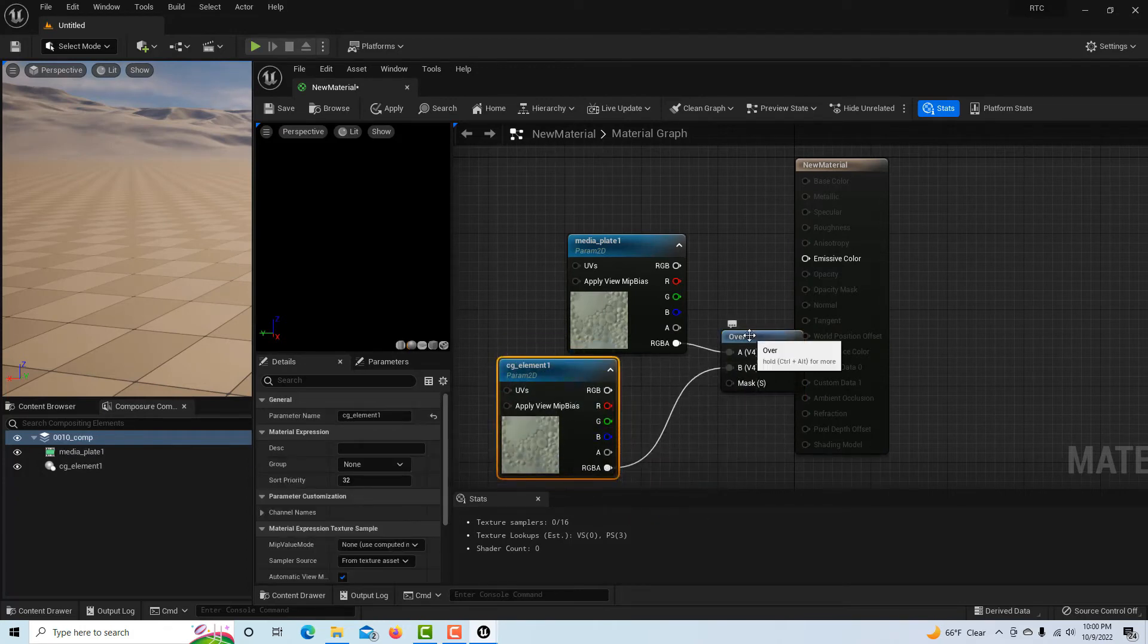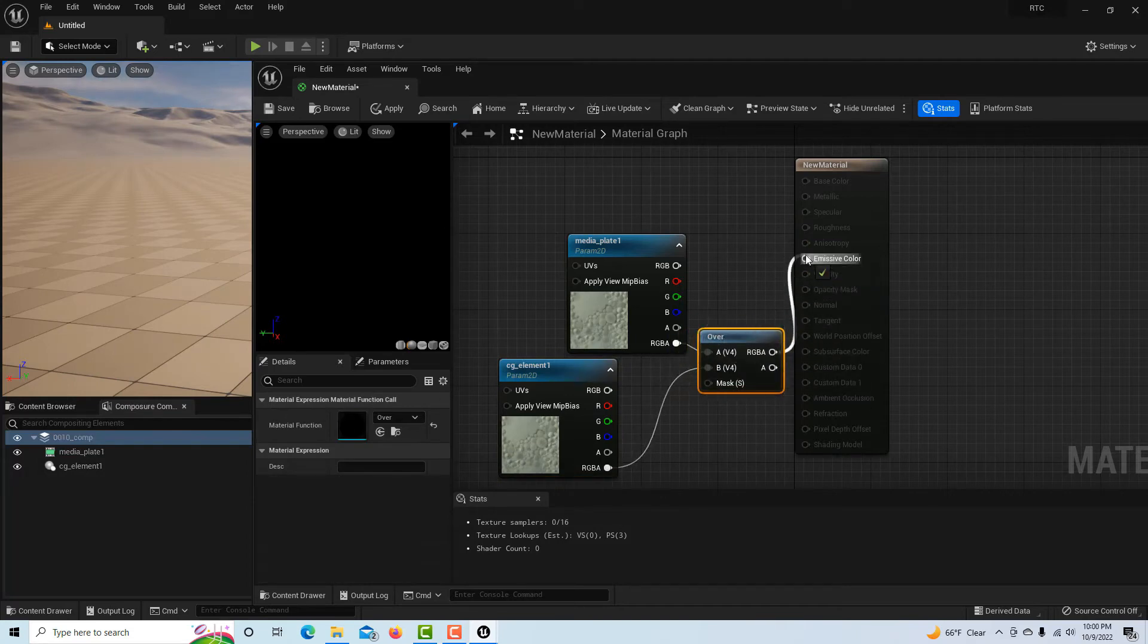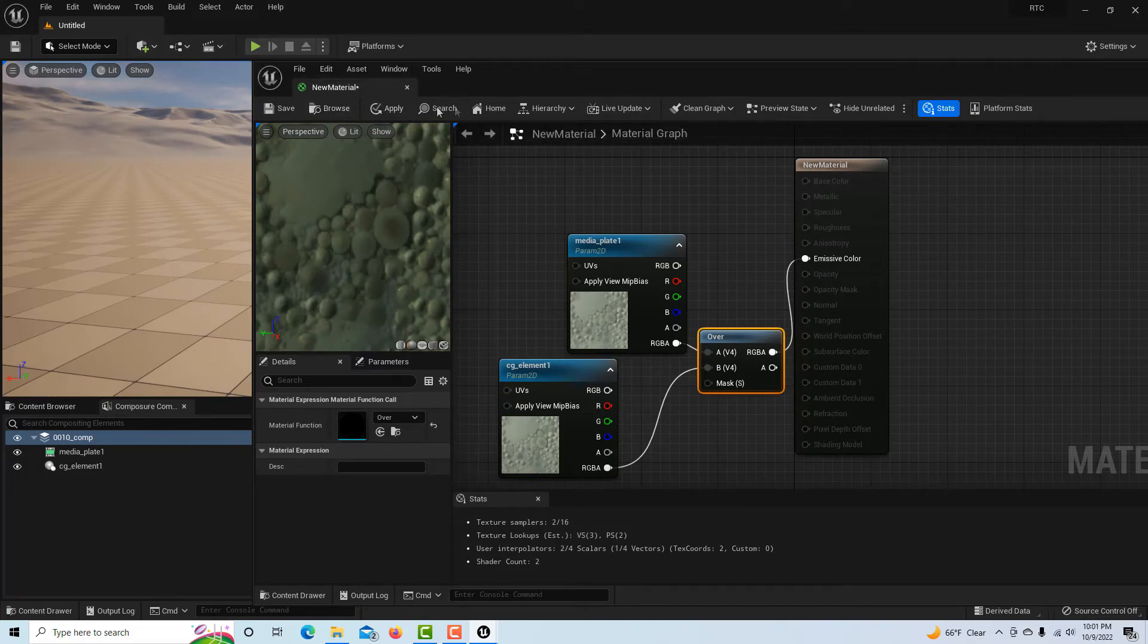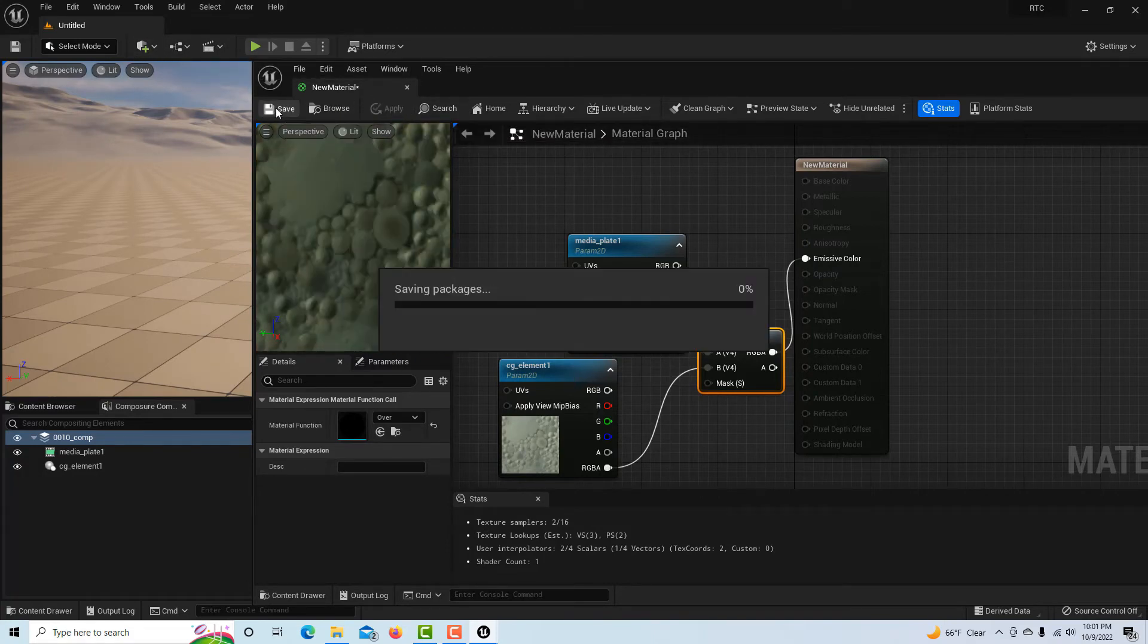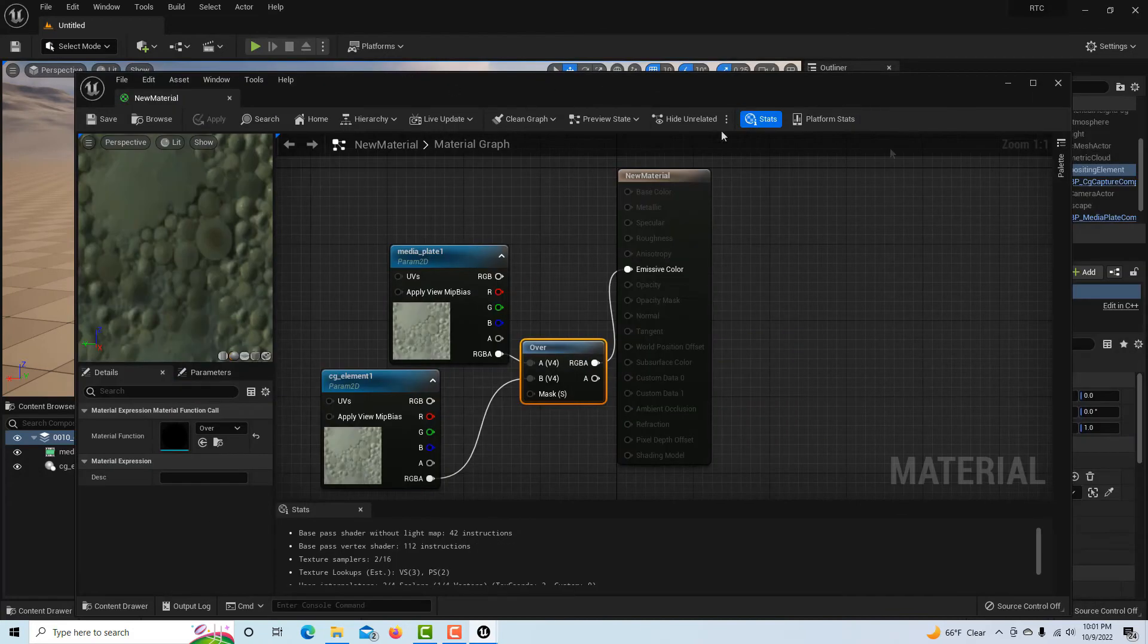I'll click on this—this will be our top layer—and I just need to name it media_plate_1. Then I click on this one and this will be our background layer, cg_element_1.